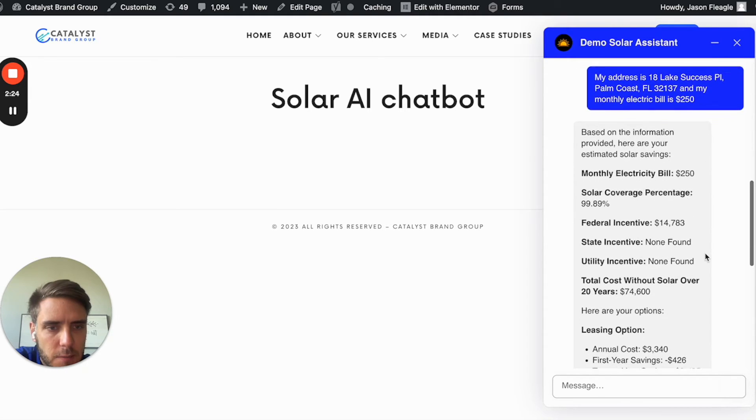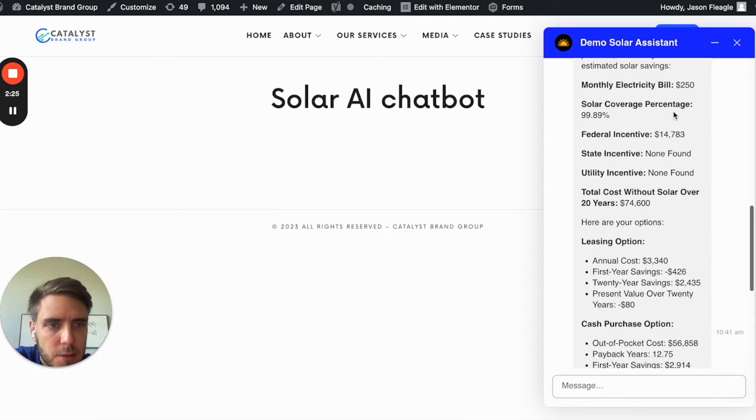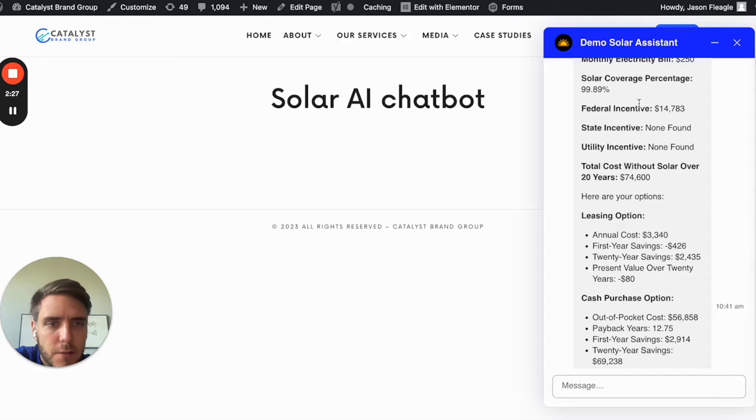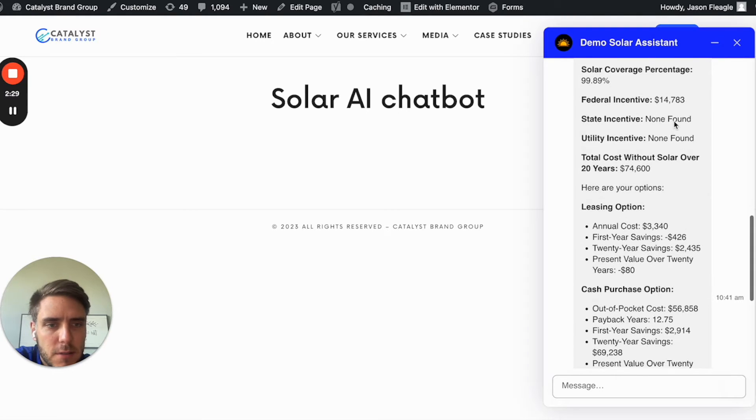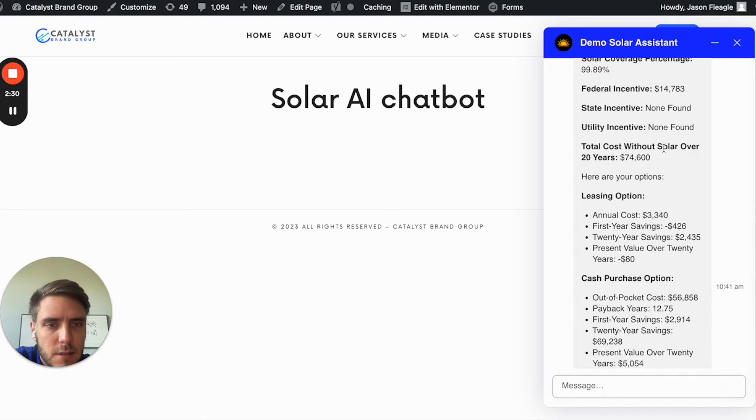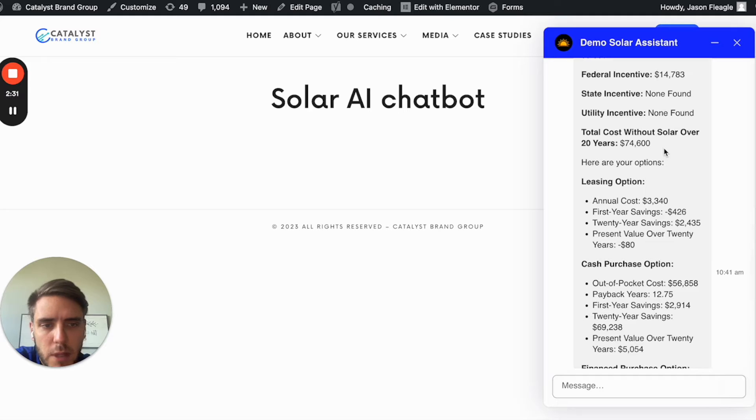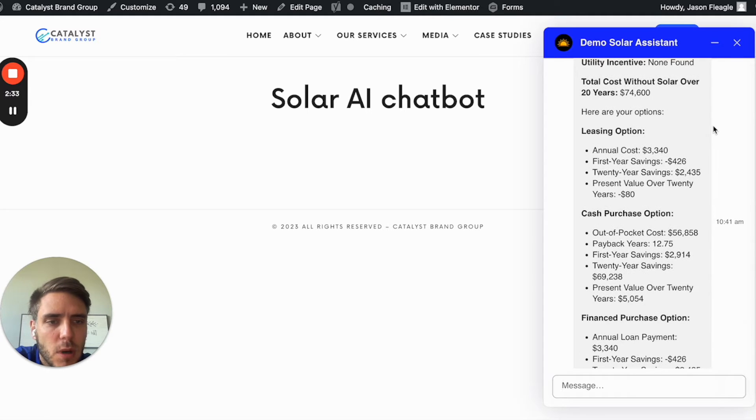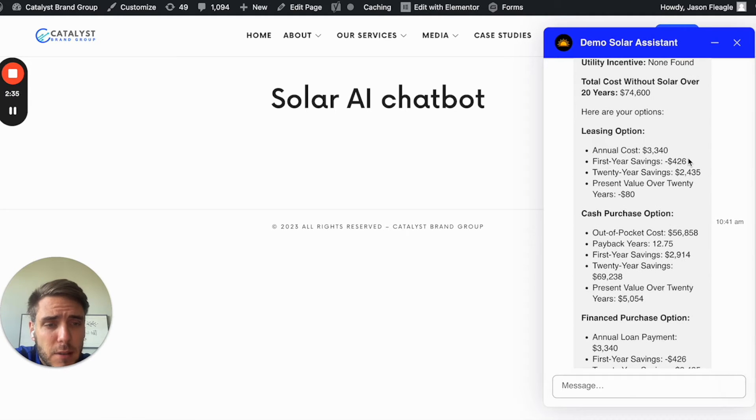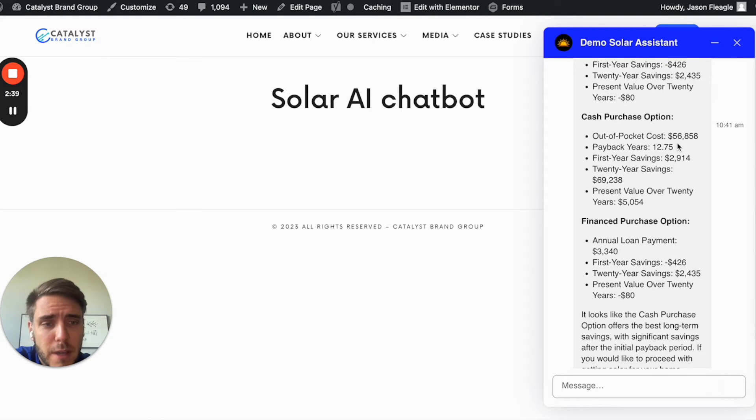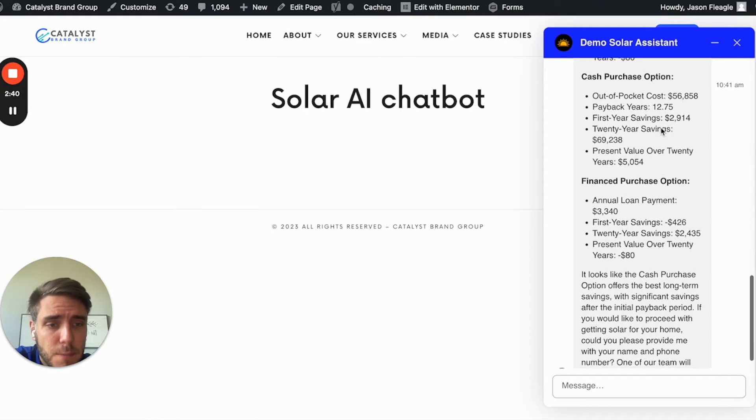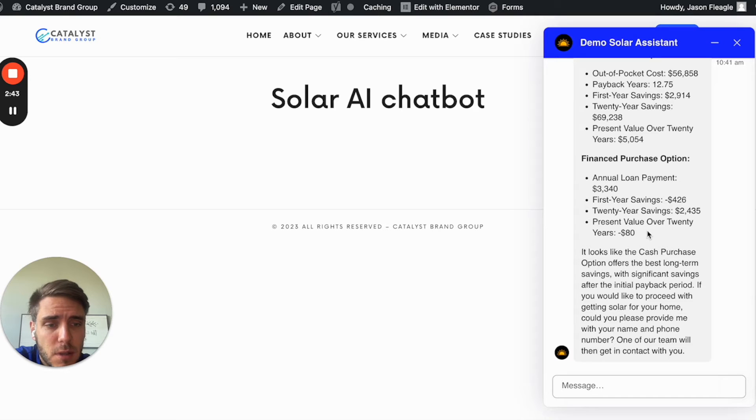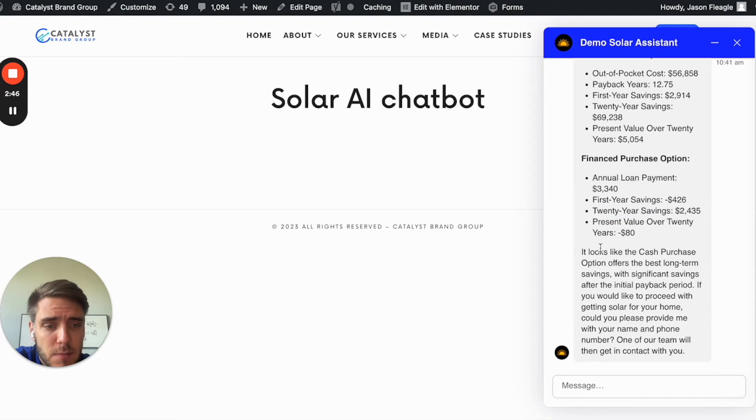So we have based on the information, monthly electric bill, solar coverage percentage, federal incentive, state incentive. So that will pull all of that information as well. And then the annual cost shows how much that is. The cash purchase option, the finance purchase option, and the estimated savings.